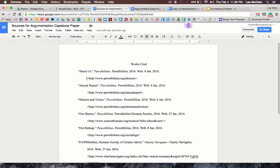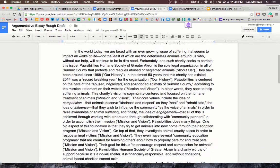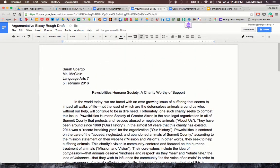You can see that the second part of the citation is indented — this is called a hanging indent. Now there's a problem because this works cited content is on one document, but the rough draft is over on another document. Pay attention to the next steps.